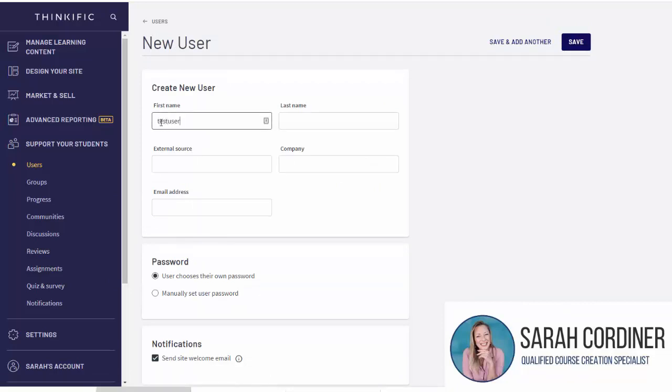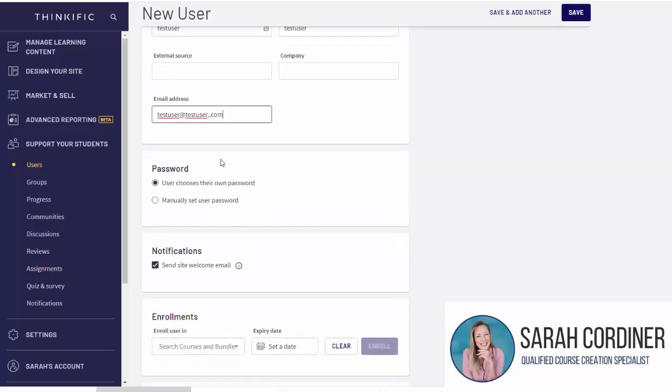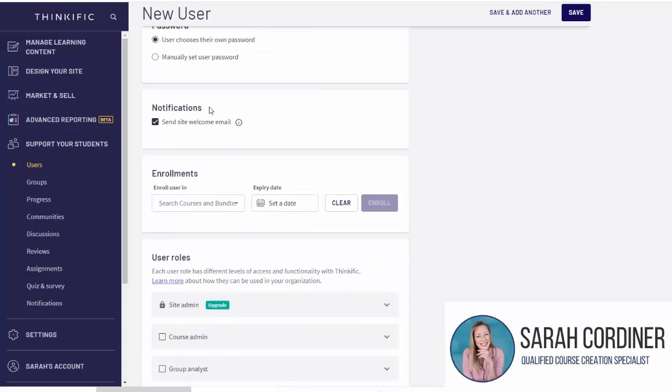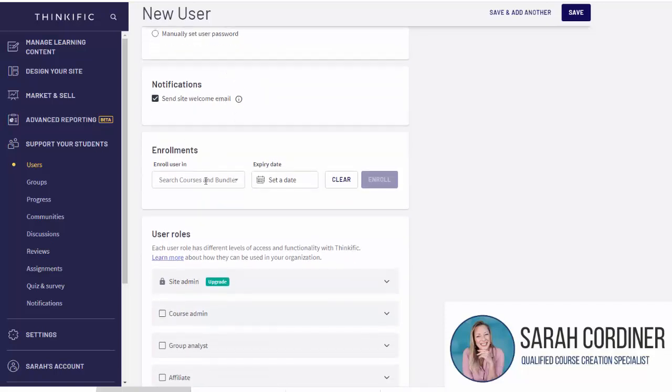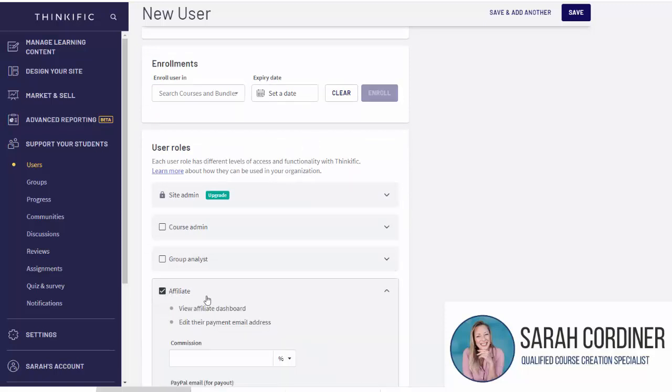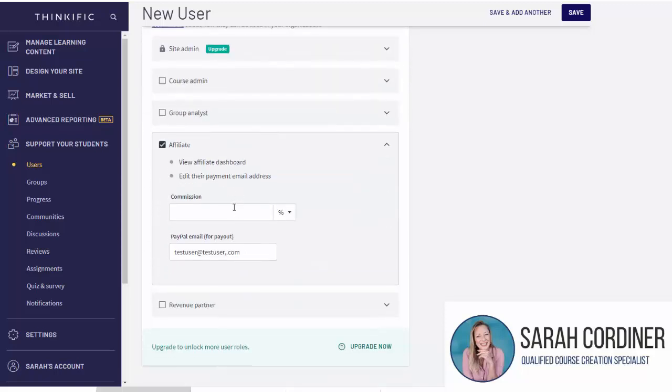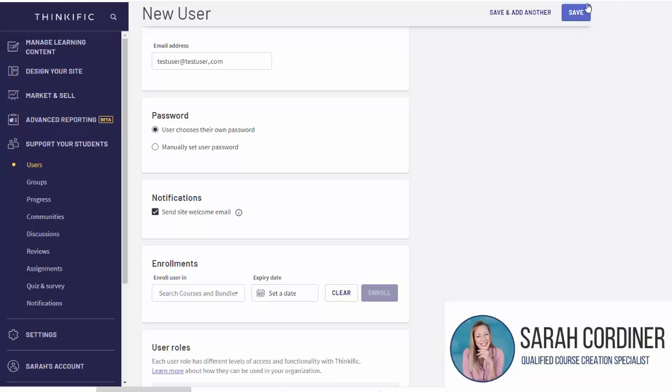If they're not in your school at all, this is how you'd set them up. Put in their first name, put in their last name, put in their email address. You can send them a welcome email, let them choose their own password, and do you want to make them affiliate? Yes I do. How much do you want to give them? Totally up to you. What's their PayPal email address to pay them? And quite simply press 'Save'.